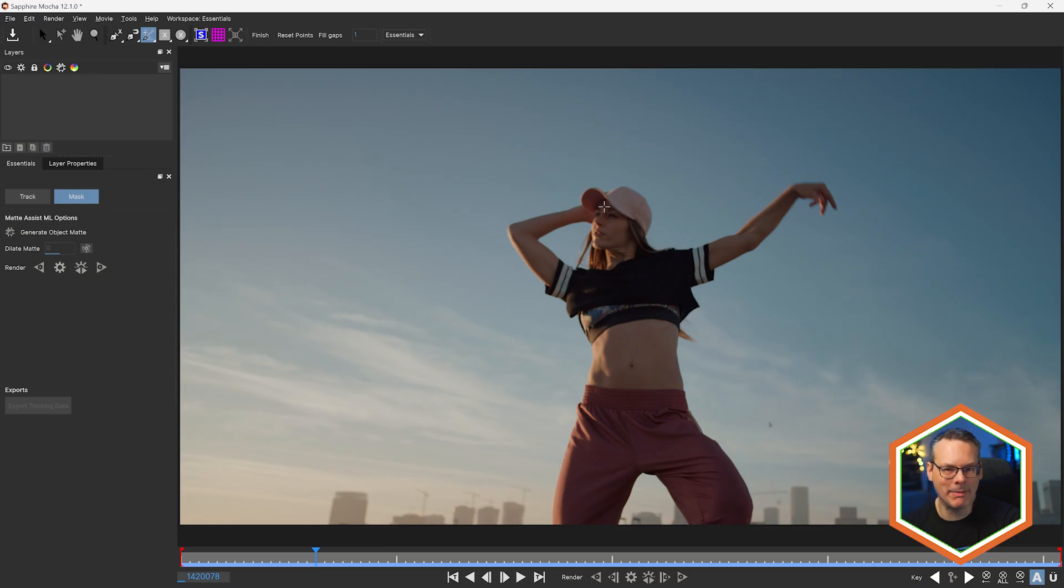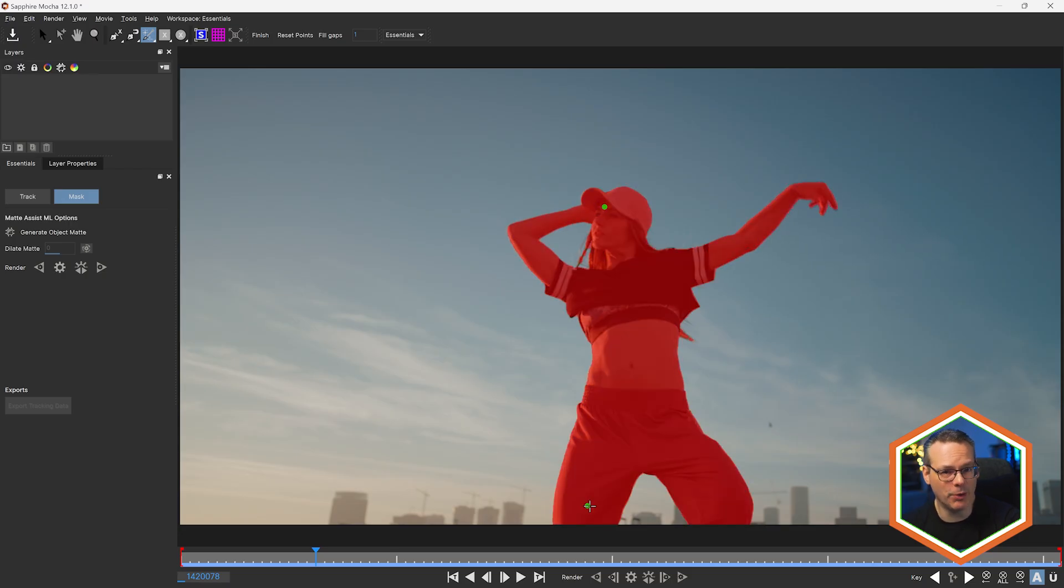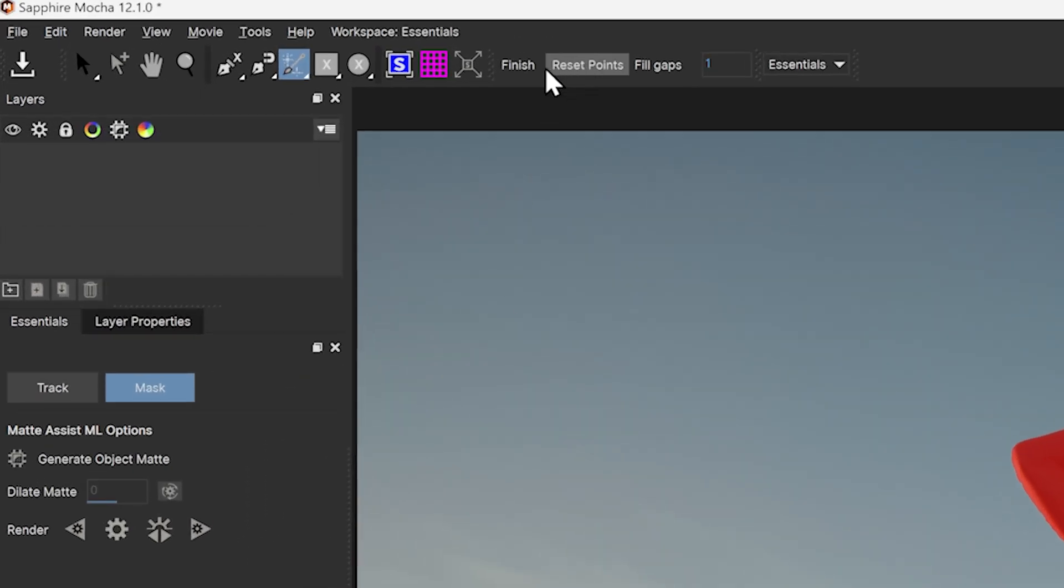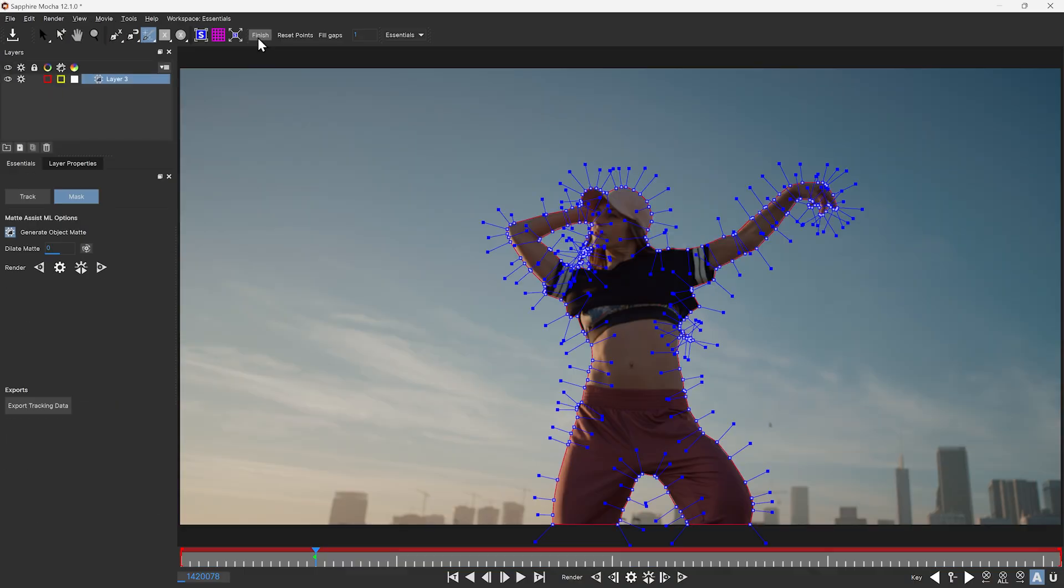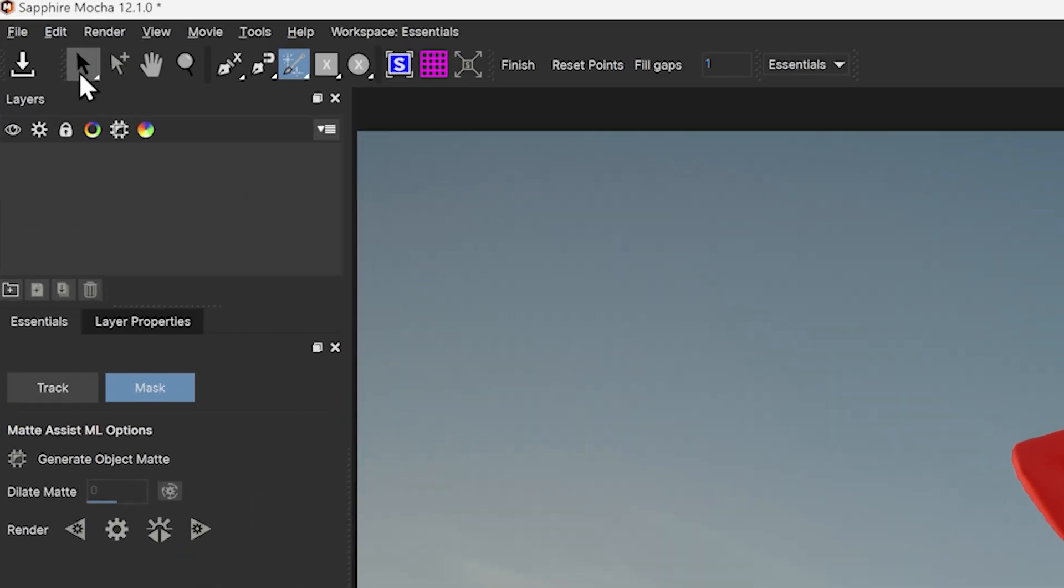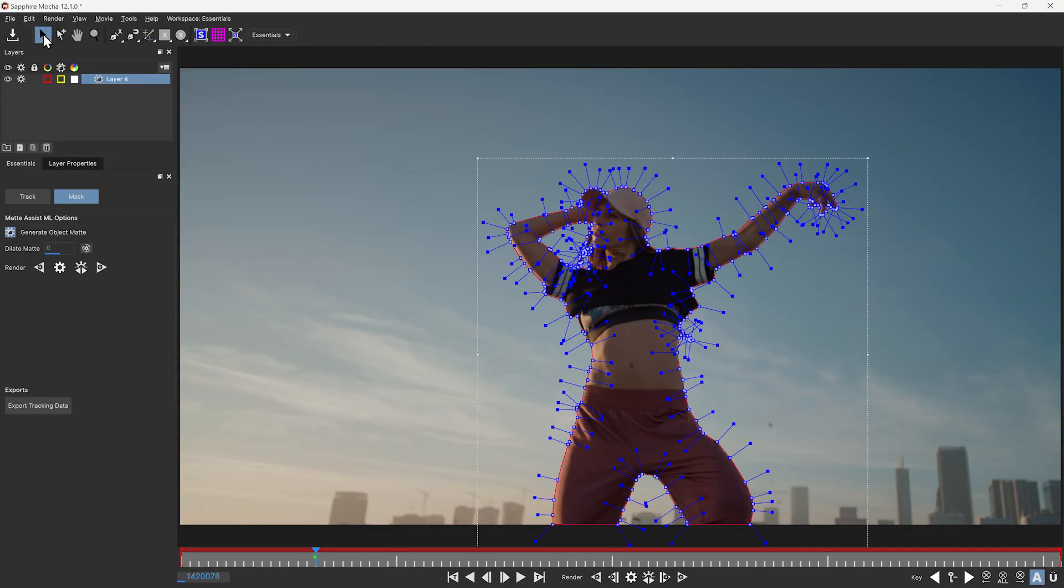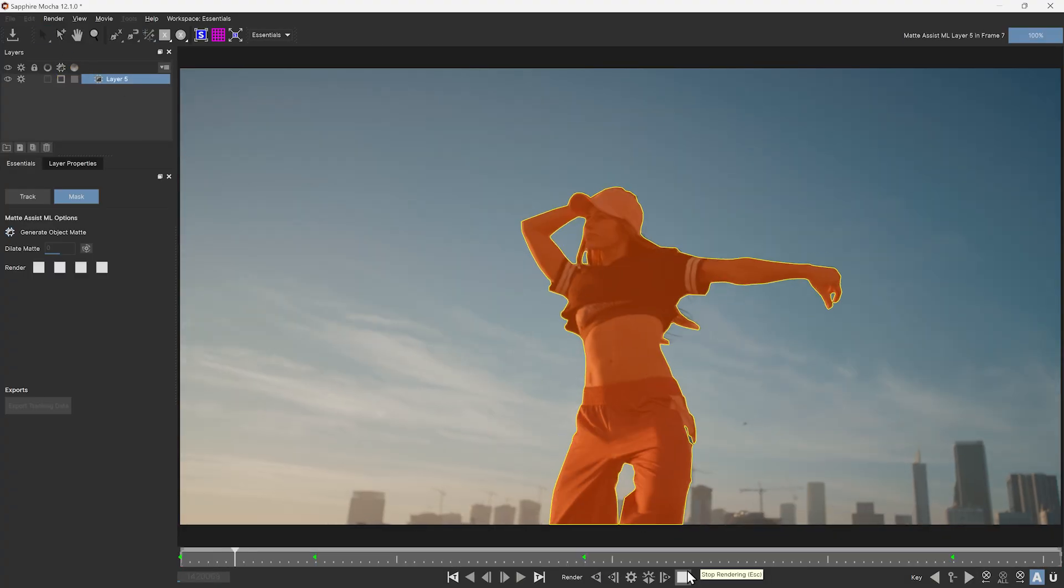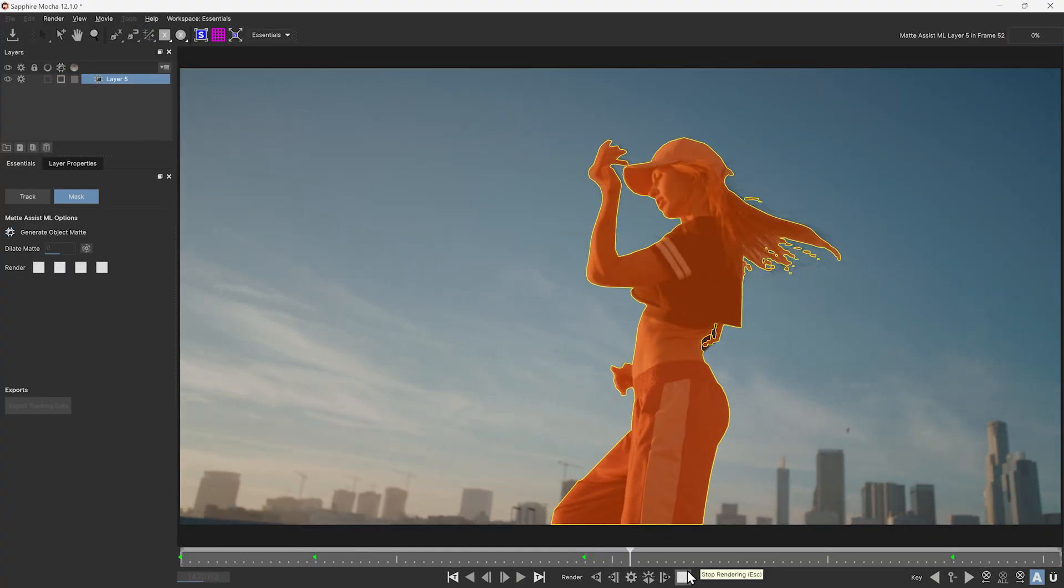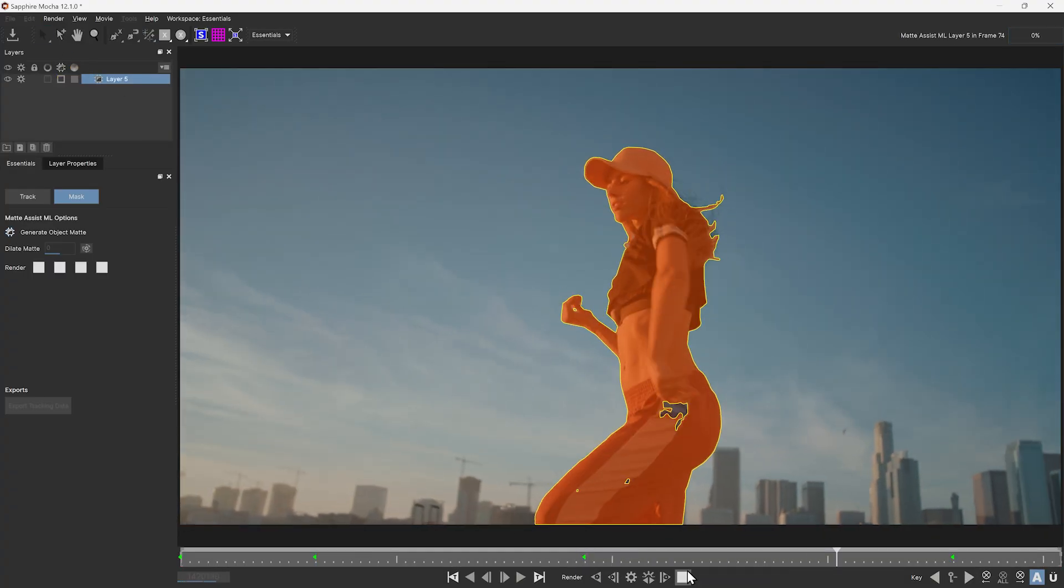Always remember to finish your shape if you're using the object brush, either by clicking on the big Finish button in the toolbar or by selecting the arrow tool. This will show you the spline that mattes will then propagate across the rest of the shot.